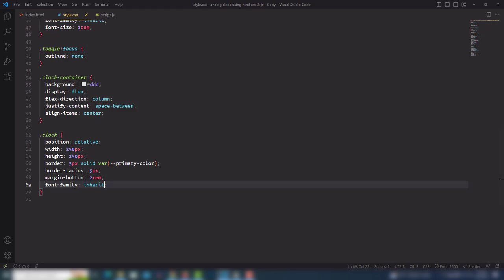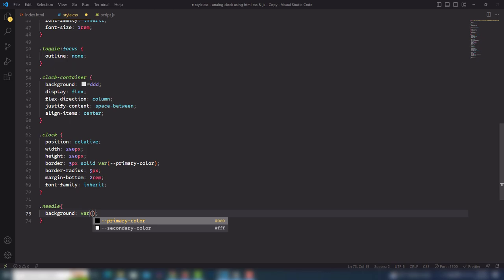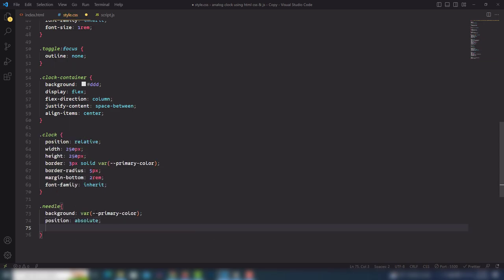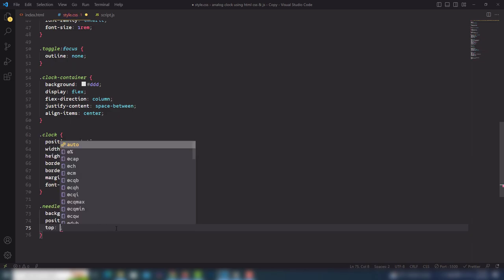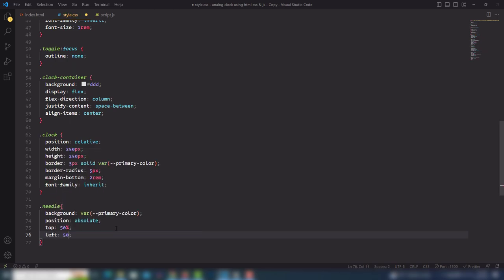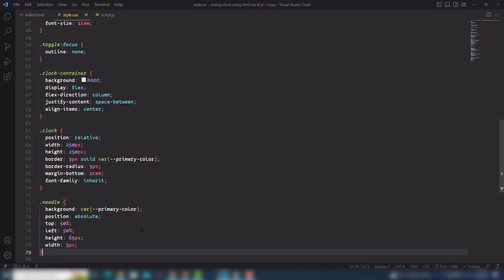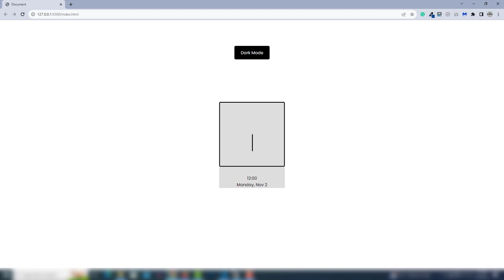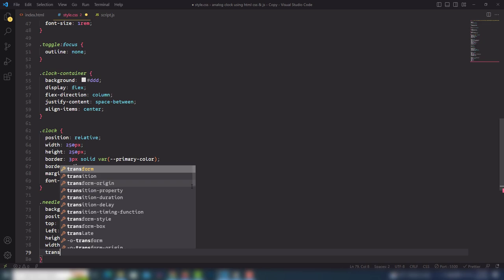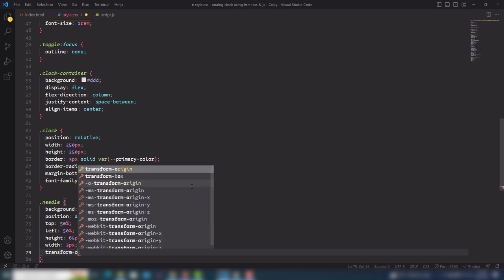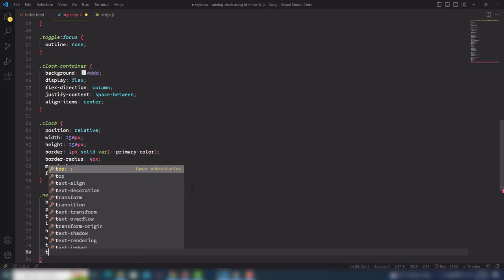Let's work on the needles. For the needle class I'll use a background color from our primary color, position absolute — because the parent clock has position relative. Then top 50%, width 3px, height 65px. I want to move it to the top of the section so I'll use transform-origin: bottom center, and also add a transition because it will animate.